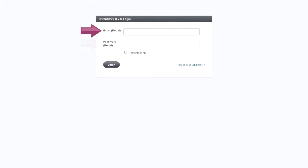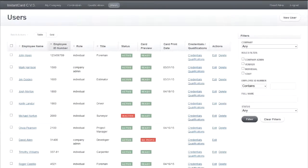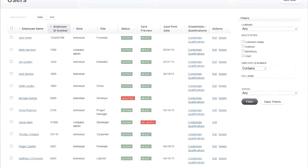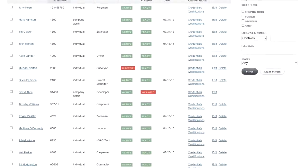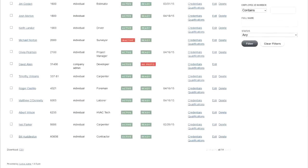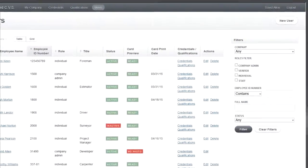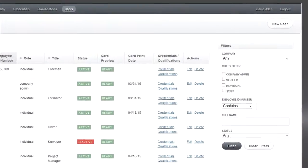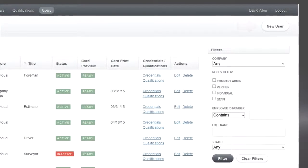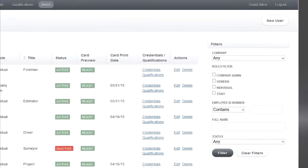After entering your email and password, you'll be sent to the users page. Here you can see all the employees registered with your company within the CVS system. On the top right of this page you can click new user to add a new user or new employee to the system.